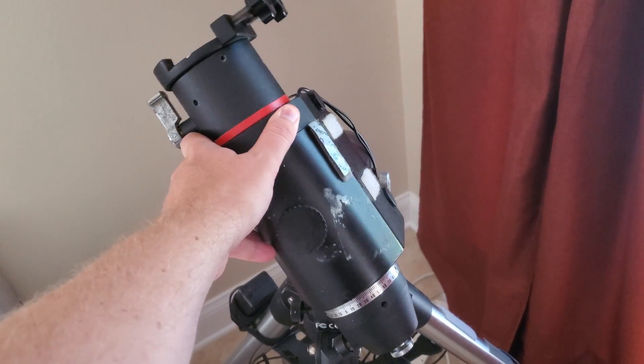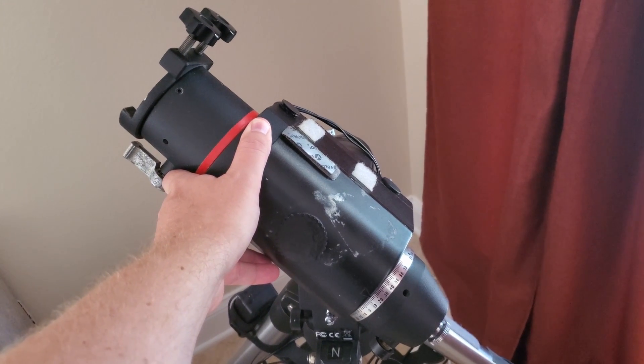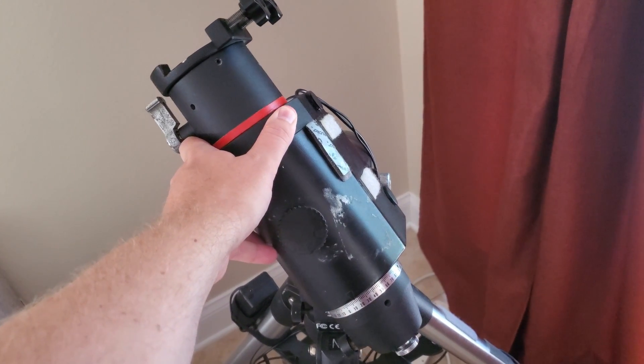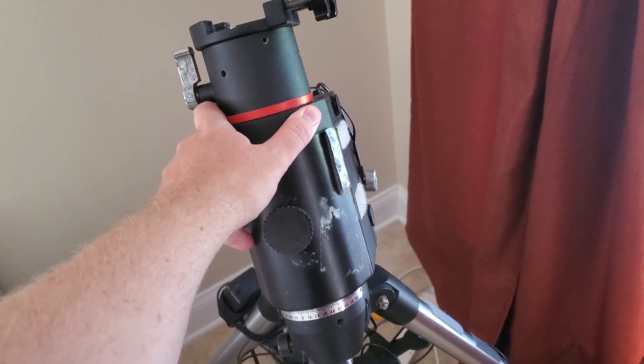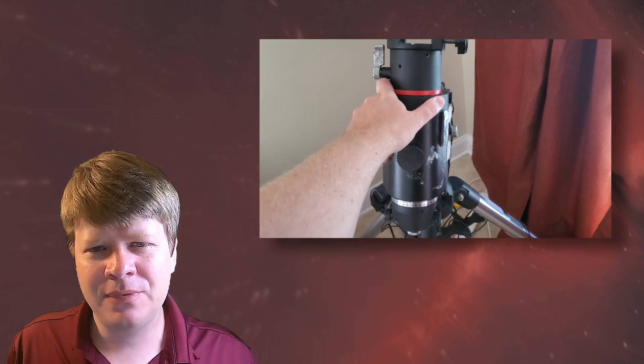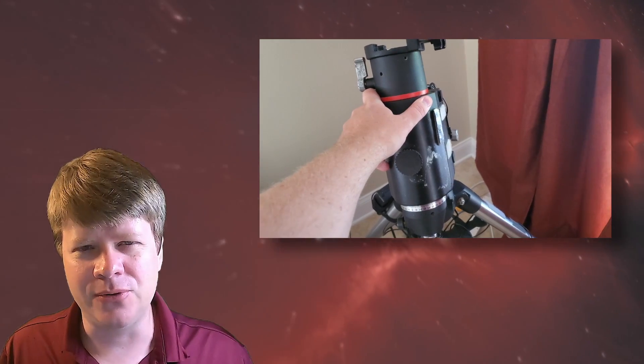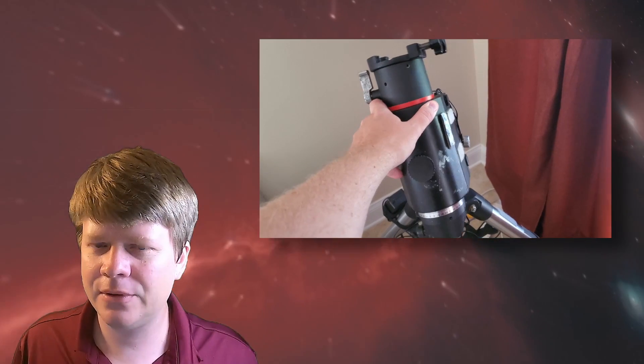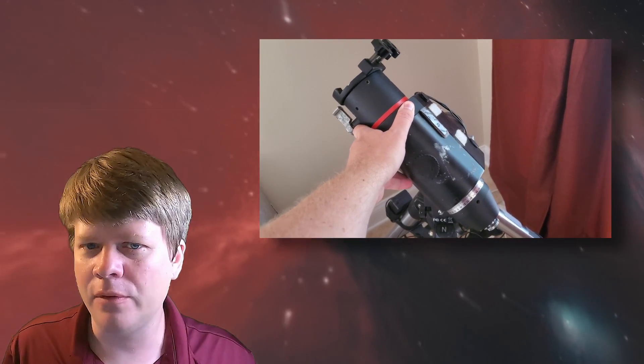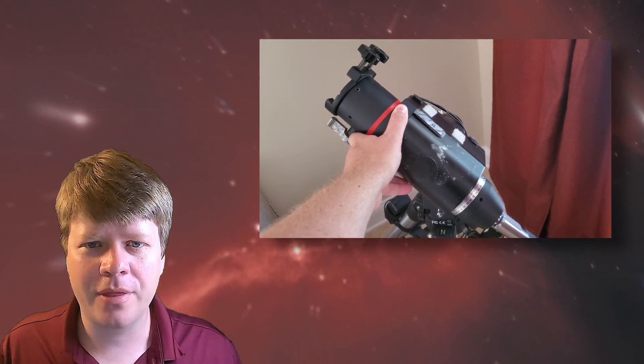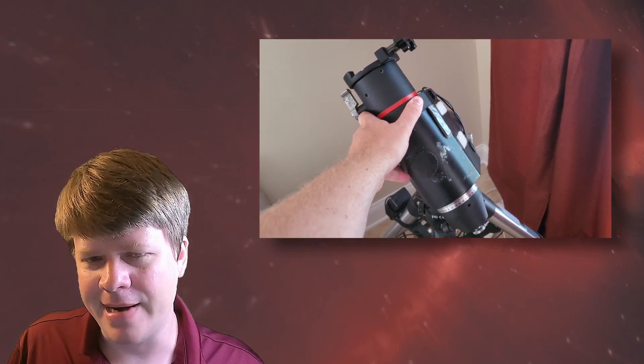When your equatorial mount rotates around its right ascension axis, it's not perfect. Sometimes the motors track a bit too fast. Sometimes they track a bit too slow. Sometimes there is backlash that makes your mount not move at all. All this moving back and forth makes the star look like a line.